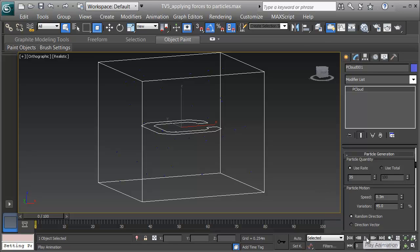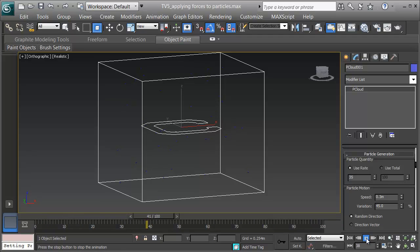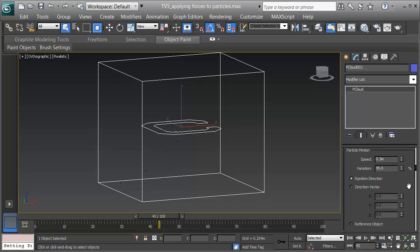Now when I hit play, we can see my particles move slightly and appear to jitter a little bit. They're also going in a random direction, which is good.